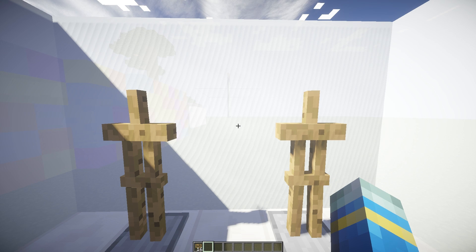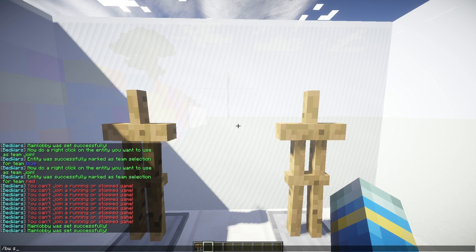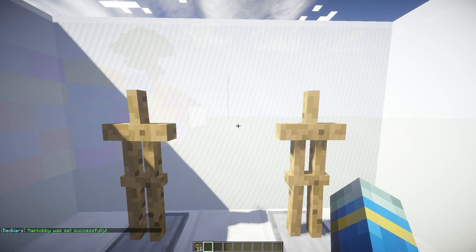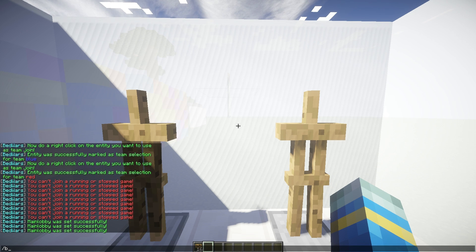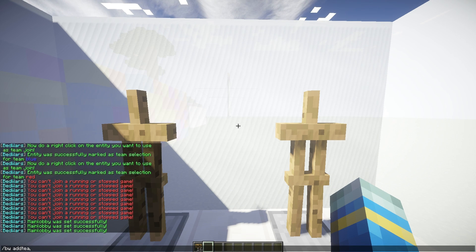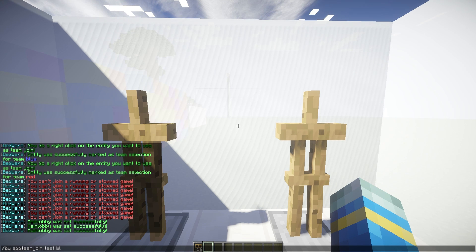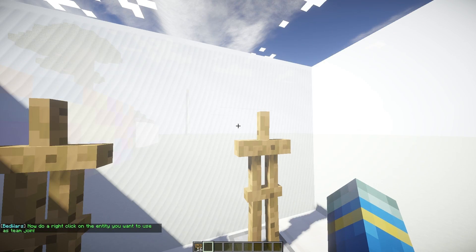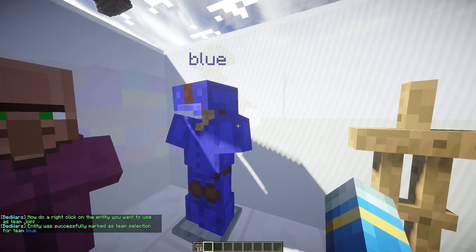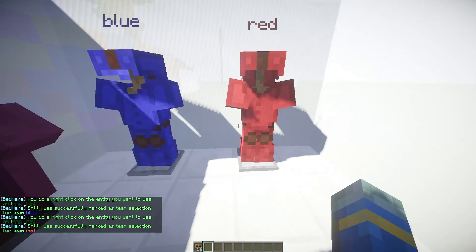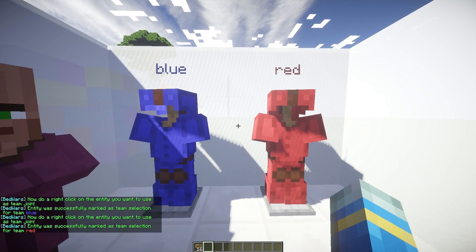So let's go ahead and add the main lobby now. Forward slash BW, set main lobby for the arena test. And we can also do forward slash BW, add team join, and put this on the armor stand. So this is going to be for the arena test and obviously the blue team. So right click one of them and do the same for the red team and green team or how many teams you want like that.